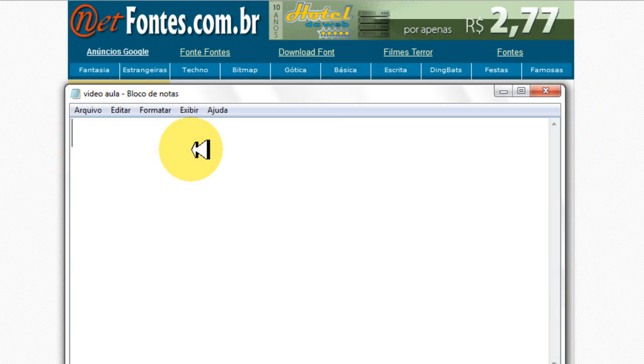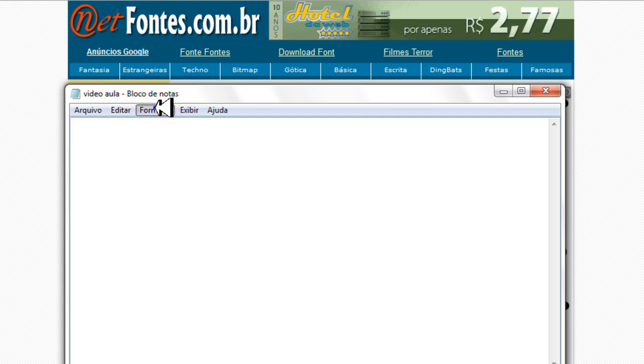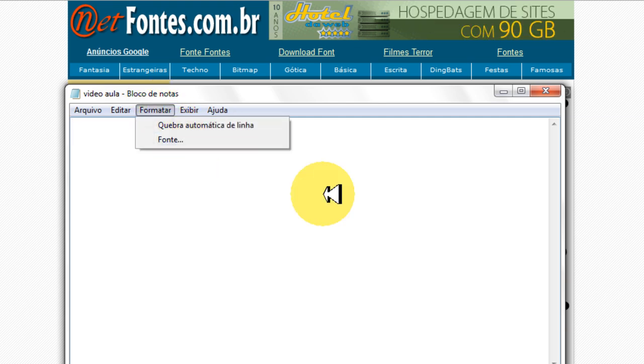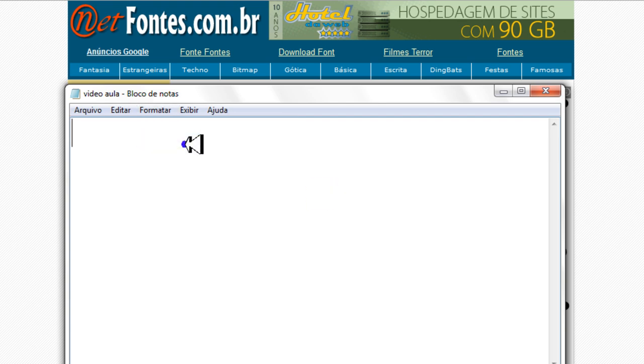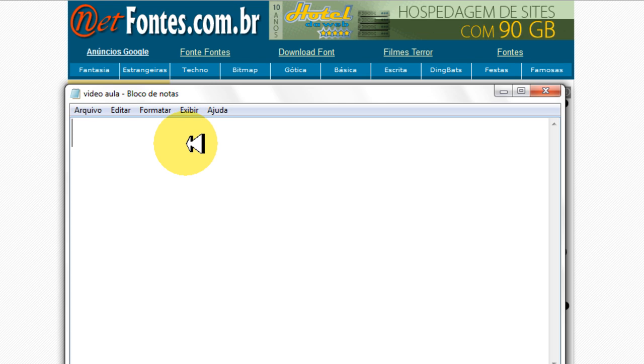Olá pessoal, estou aqui com mais uma videoaula. E hoje eu estarei ensinando para vocês como baixar e instalar novas fontes no seu computador. Eu já coloquei algumas fontes no meu computador, vou mostrar para vocês como fica depois de você ter feito tudo.